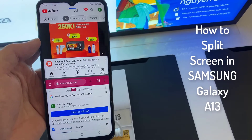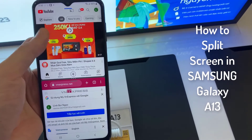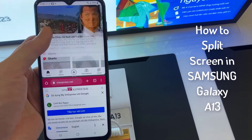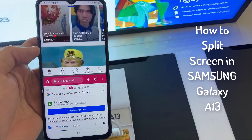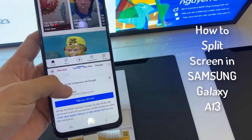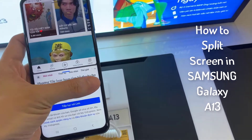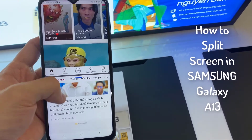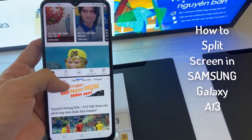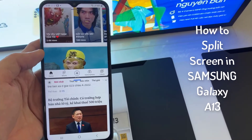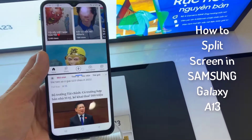Hello everyone! Using two apps at once sure has its benefits. Imagine being able to watch a YouTube video while you talk to your friend about it on Messenger. In this video, I will show you how to use split screen on Samsung Galaxy A13.